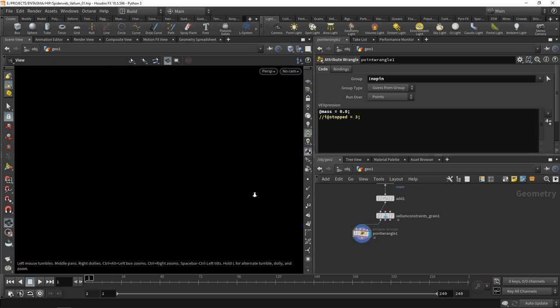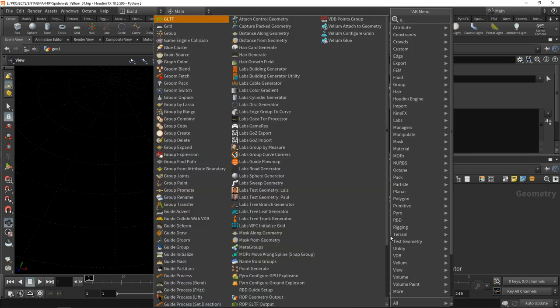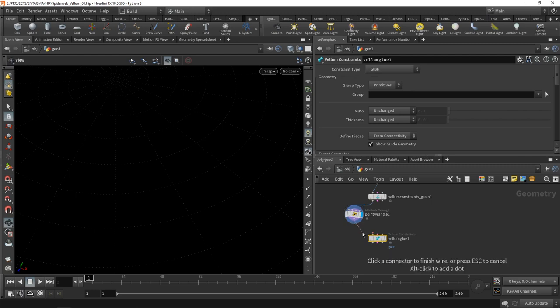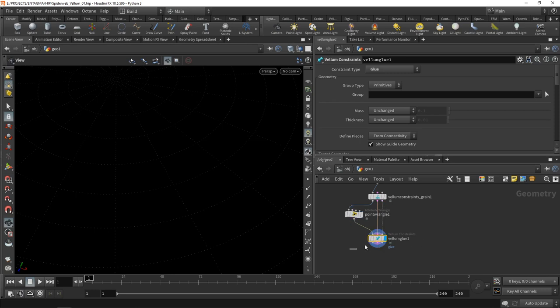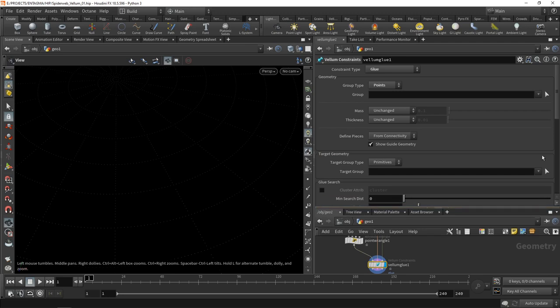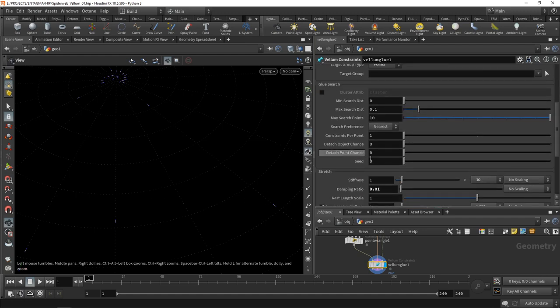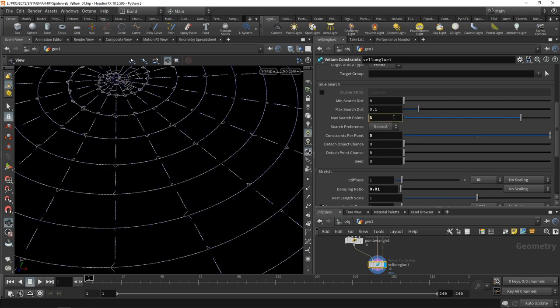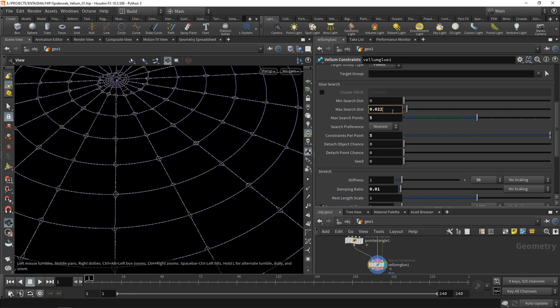Now what we're left with are individual grains, however they are not connected. Let's connect them using a glue constraint. I'm diverging here from the typical workflow by enabling vellum glue, setting its group type to points. I'm going to get to the glue search and increase the constraints per point to maybe five while decreasing the search points to five, and decreasing the maximum search distance. A value of 0.022 seemed to work nicely.